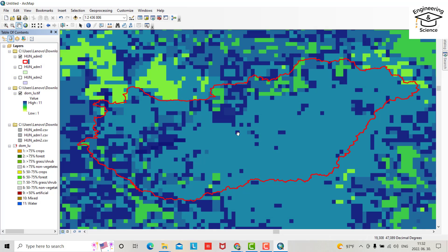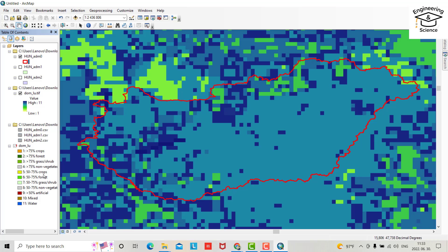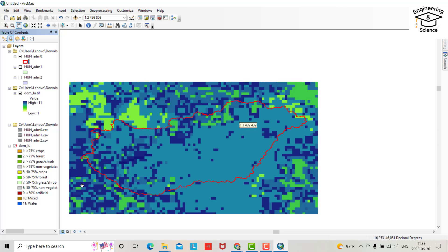But I want to tell you that's for world we have 11 classes: greater than 75 percent crop, greater than 75 percent forest, greater than 75 percent grass shrub, greater than 75 percent non-vegetable, and so on.